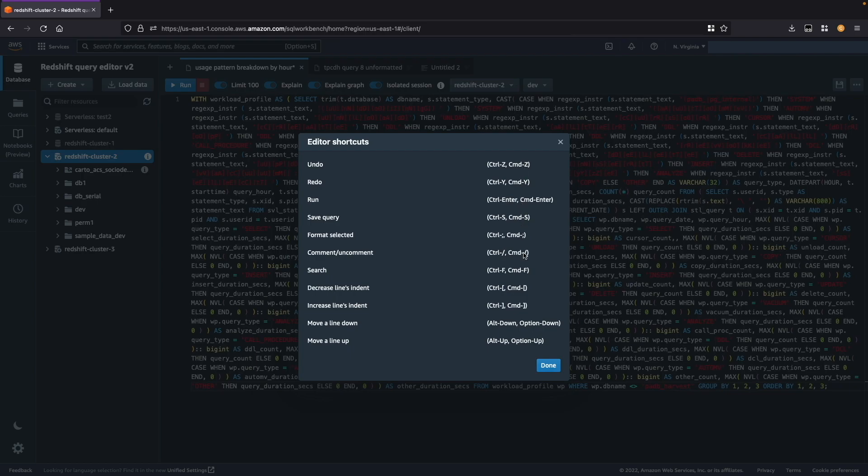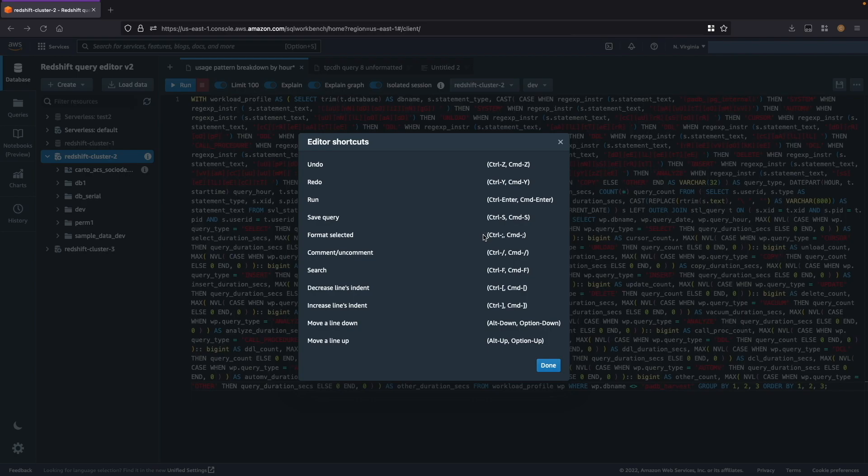So for Windows you have control and for Mac you have command. For Windows you have alt and on Mac you have the option button. Some of the common shortcuts are undo and redo which is ctrl z and ctrl y. To run a query you use ctrl enter. To save a query it's ctrl s.